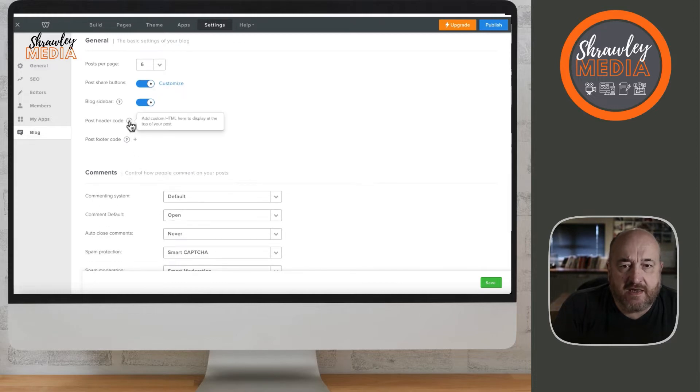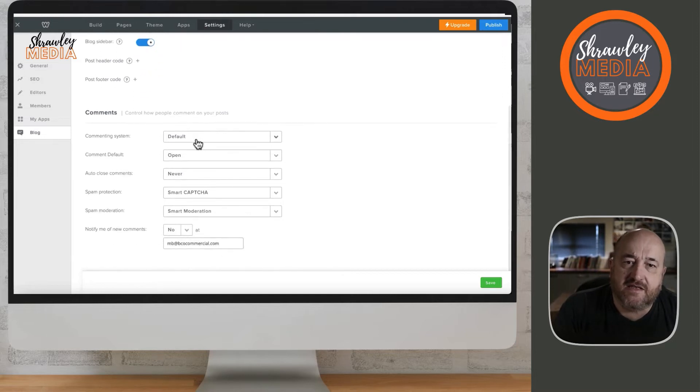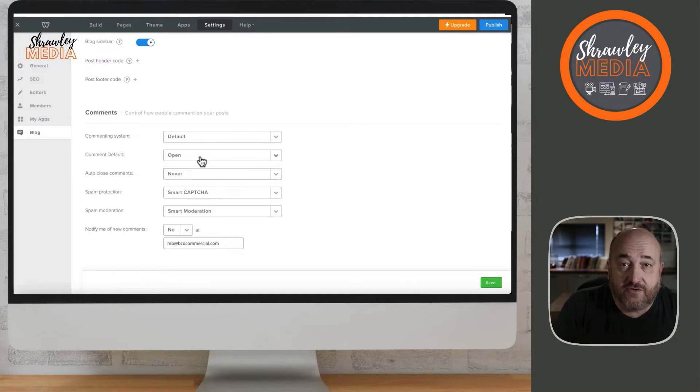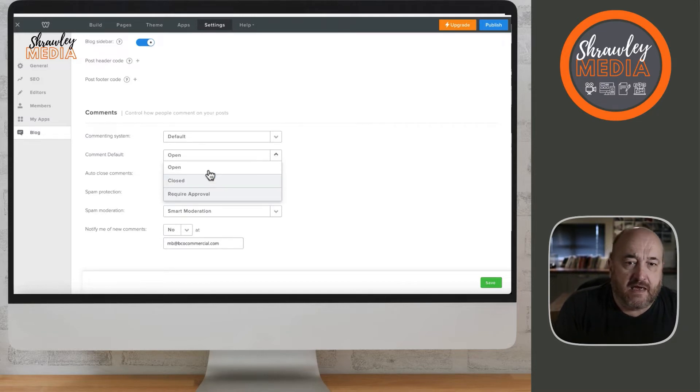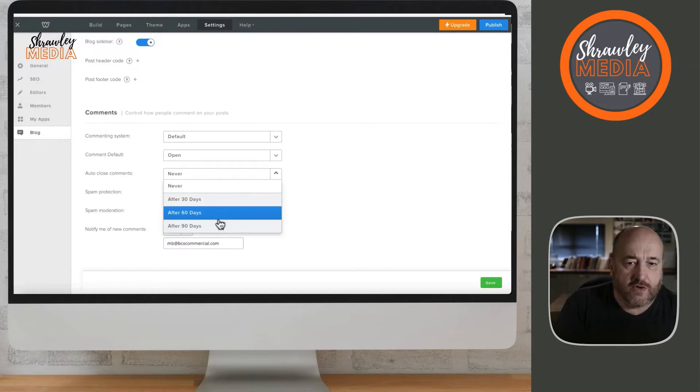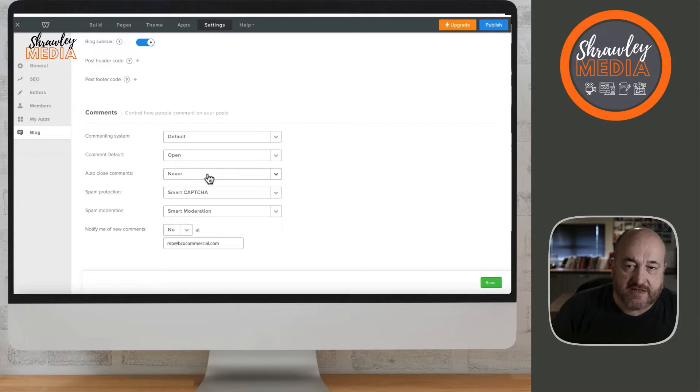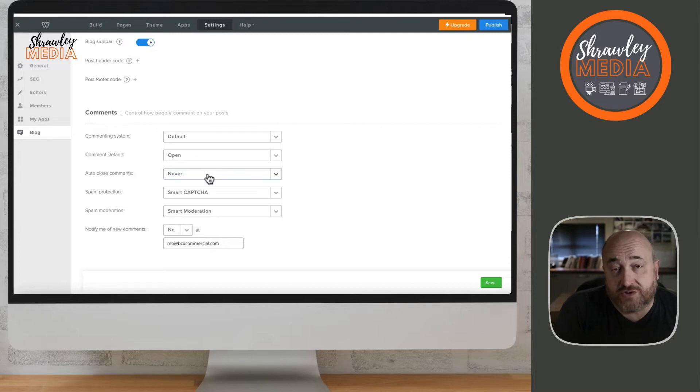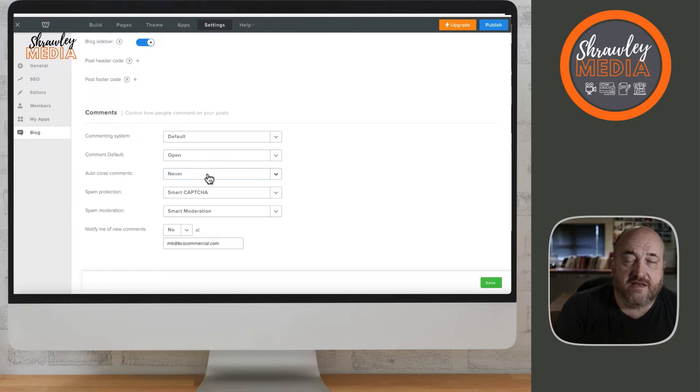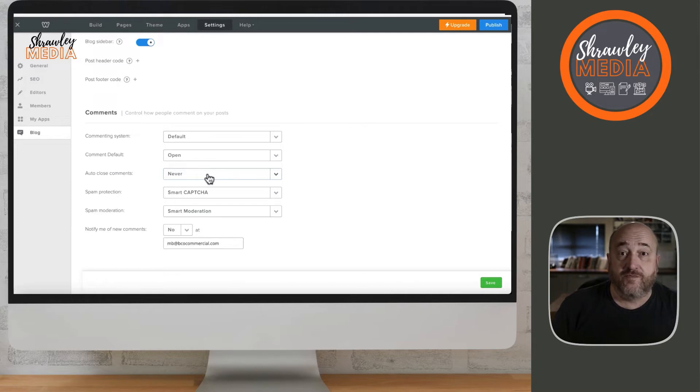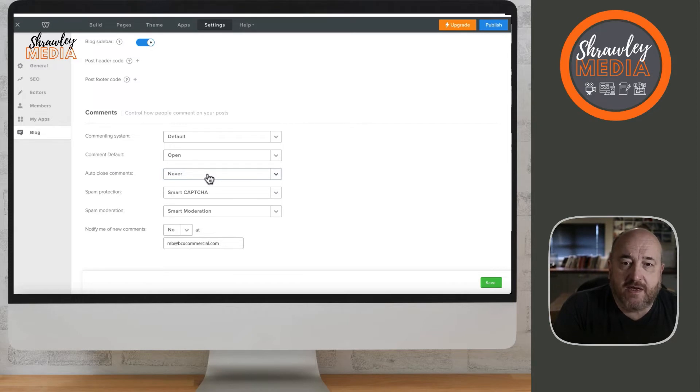The header code is for HTML for various analytics and other bits and pieces. For the commenting system, you've got three different types: Default (Weebly), Disqus, and Facebook. If you go with Facebook, comments can potentially go into the Facebook feed, so the person commenting can choose whether to share it to their feed. Disqus has the same benefit - if you've got a Disqus account, any comments you make will go through your social media. I've got it on default for the time being, with comments open.